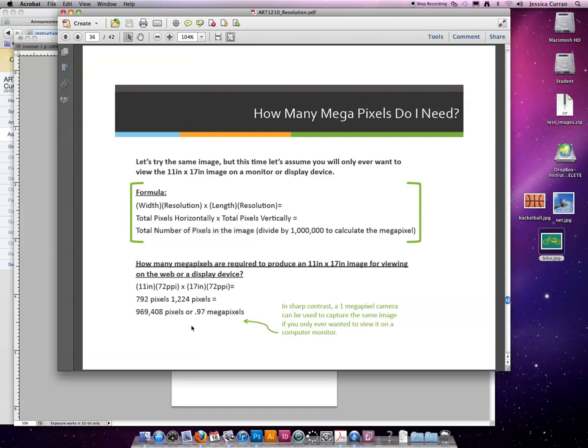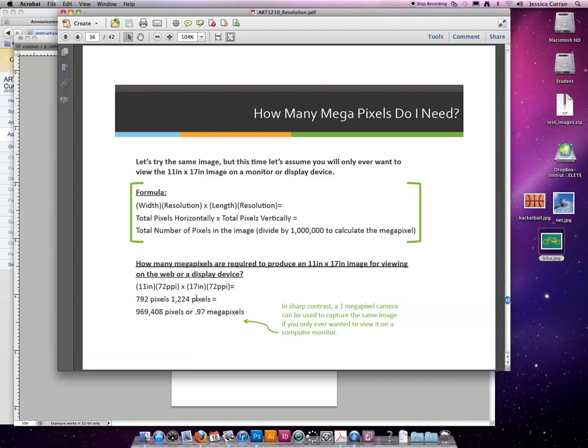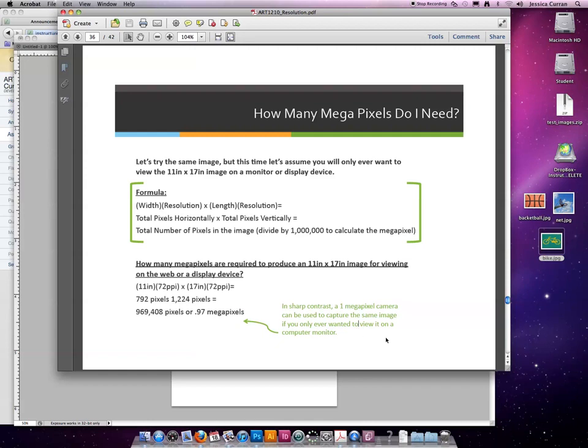So let's do the same example, but this time, let's see how many megapixels we need to capture the same image, but we only ever want to put it on a display device. Maybe it's going to be a screen saver for our computer or something. So an 11 inch image times 72 would be 792 pixels across. 17 times 72 would create an image that is 1224 pixels tall. When you multiply them together, you come up with 969,408 pixels, which is less than a million. So when you divide by a million, you'll come up with 0.97, which is less than one megapixel. So if you only are ever going to prep images for a computer monitor, it's highly unlikely, but if that's the case, you could get a very, very cheap digital camera and it would be able to capture the number of pixels that you would need.